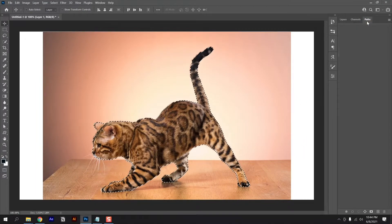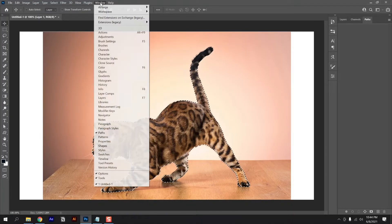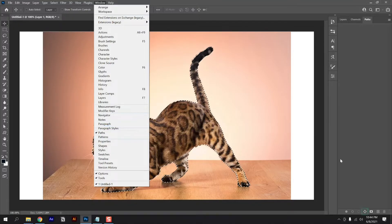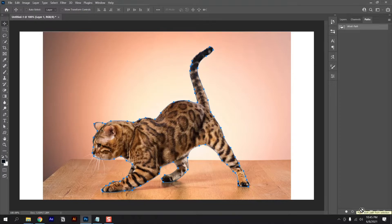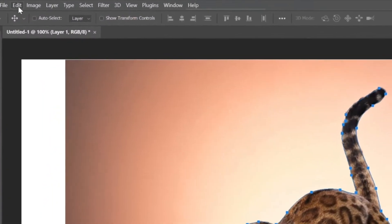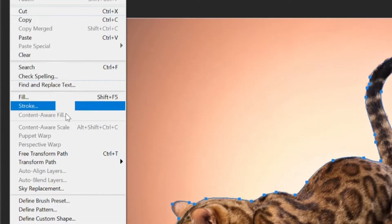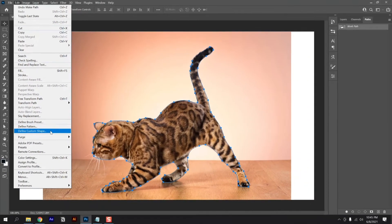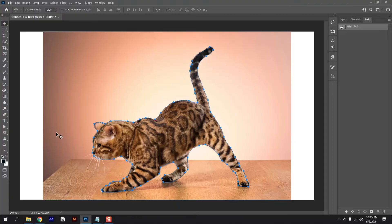Now go to path. If somehow this option isn't there, then go to the window and click on it. After click on this bottom icon, go to edit and choose define custom shape. Give it a name and that's it.